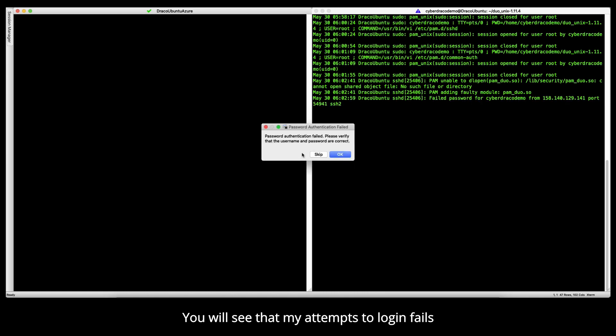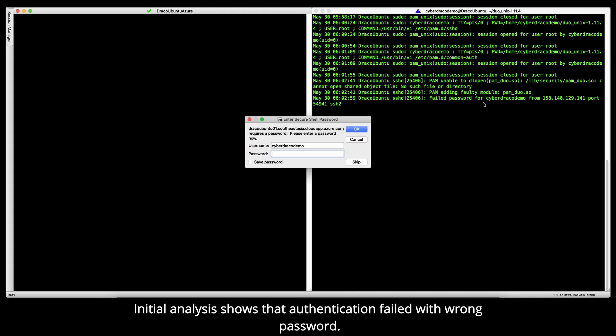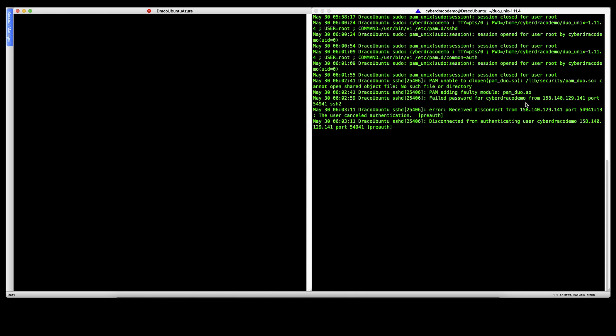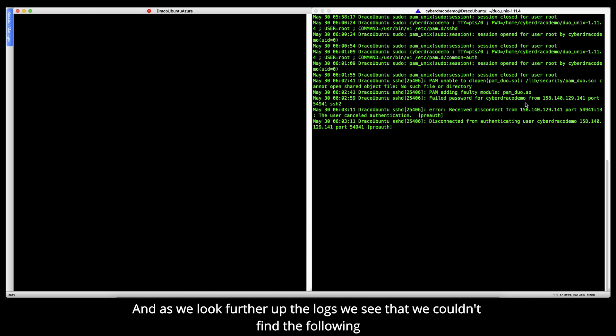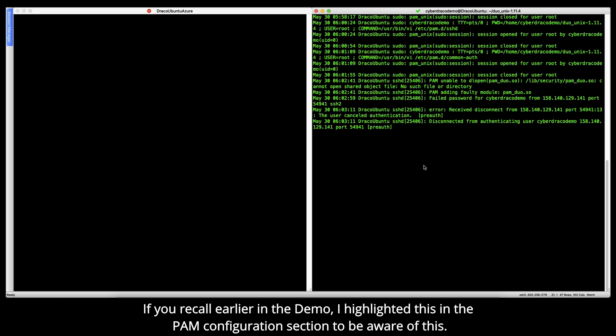You'll see that my first attempts failed. Let's look at the logs. The initial analysis shows that the authentication failed with wrong password. But looking deeper into the logs, we see that there's an error saying PAM adding faulty module. Now, if we look further up the logs, we see that we couldn't find the following folder and the file pam_duo.so. If you recall earlier in the demo, I highlighted this in the PAM configuration section to be aware of this.